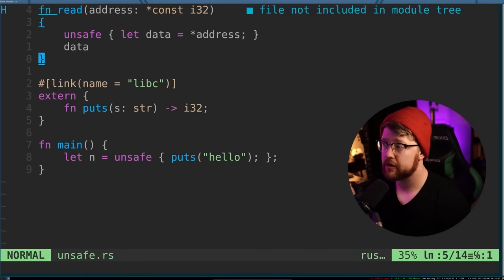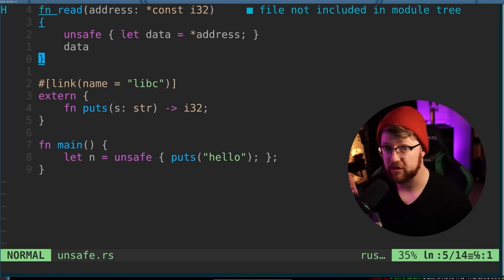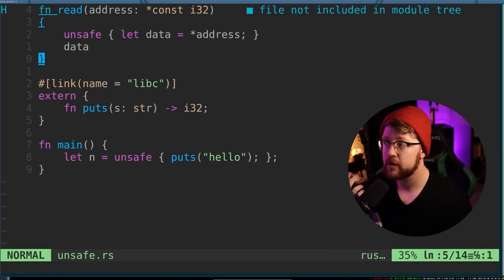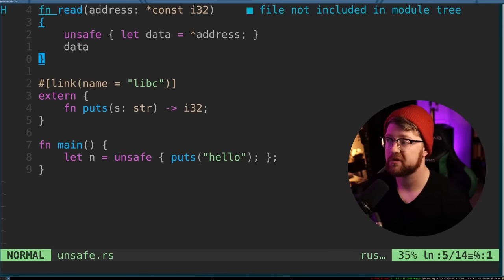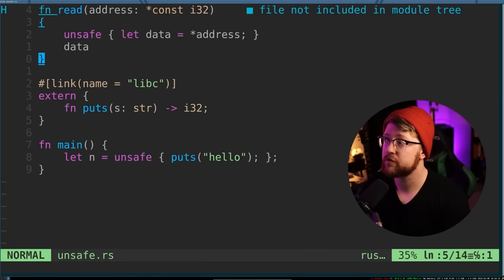I do want to highlight that it is possible in Rust to write code that is not memory safe. However, to do so you have to explicitly use the unsafe keyword. Let's talk about what that does.